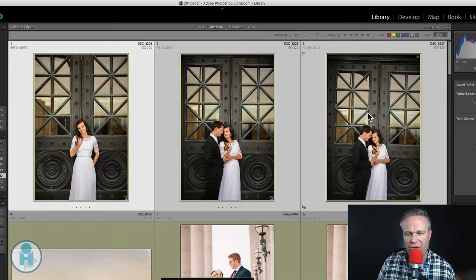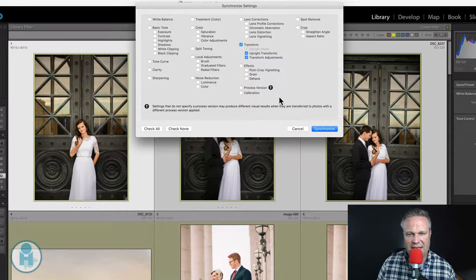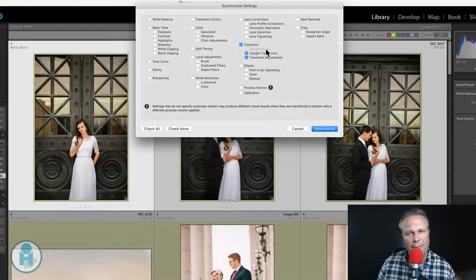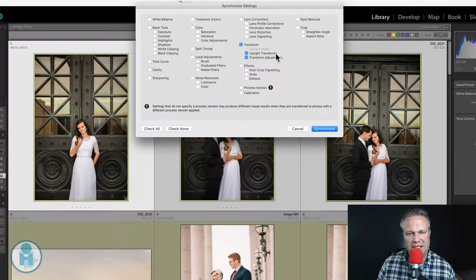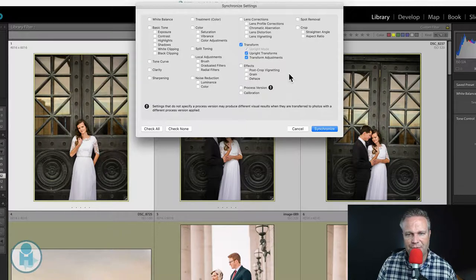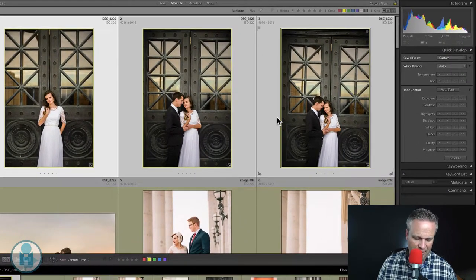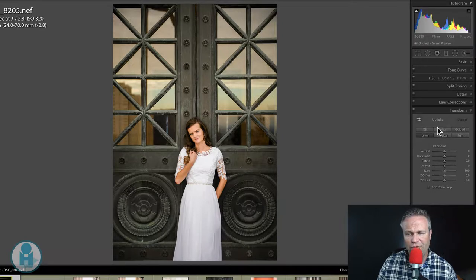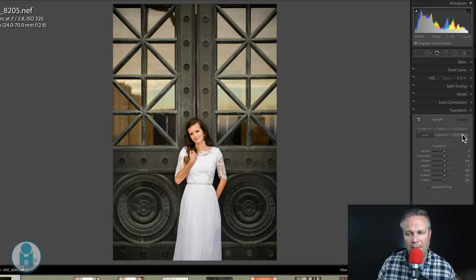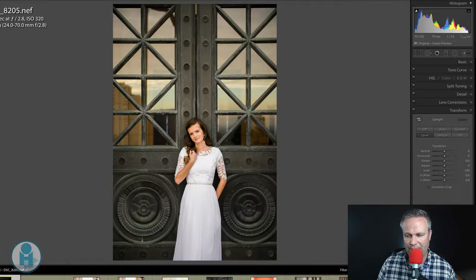So if I undo that, if we go into sync settings, you'll see three options. You have upright mode, upright transforms, and then transform adjustments. The first one, upright mode, will be whatever is these buttons.